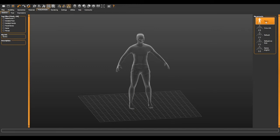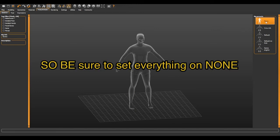don't add the MakeHuman rig on it, because the one that you will put in Blender is way better.